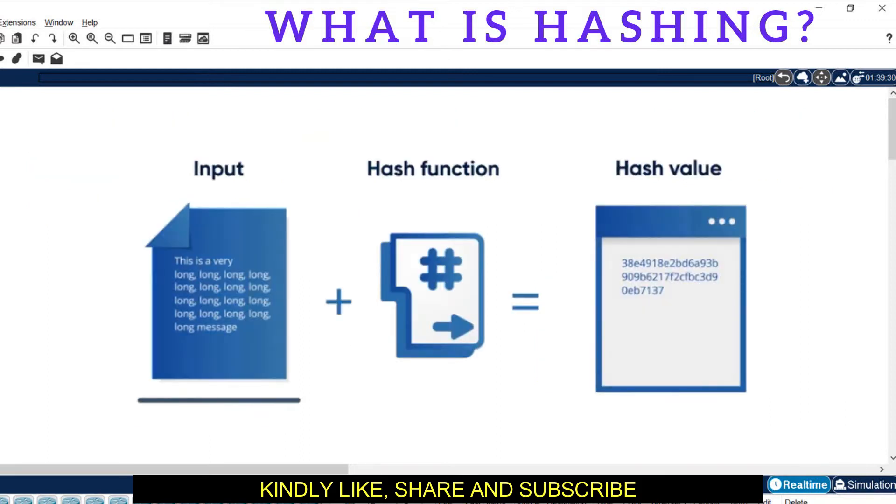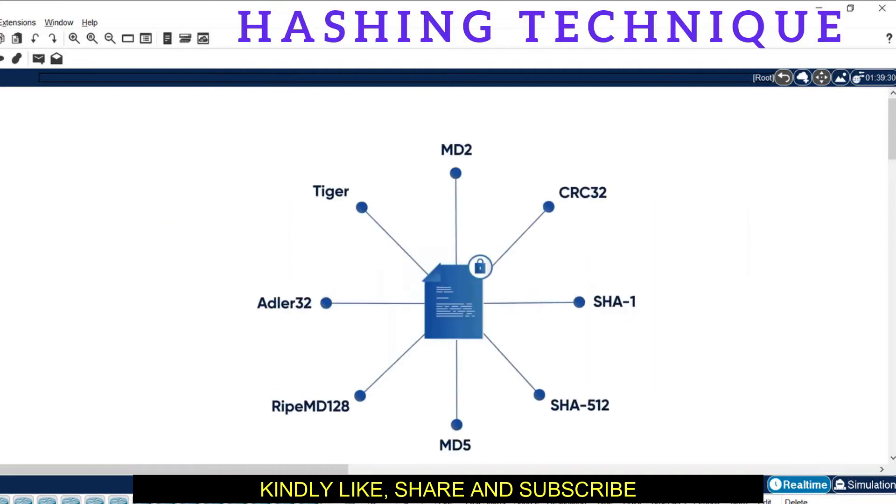The input can be short or very long. We add a hashing function which is available and then it creates a unique text value with a fixed size. These are the hashing techniques currently available in the market.